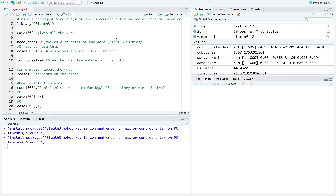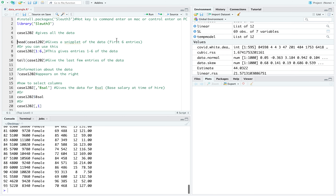The data set I'm interested in is case1202, and this will print out all the data. I'll go ahead and run this with the hotkey using command enter, and you can see I get 93 rows of data. That's a little too much data to process 93 lines at once.